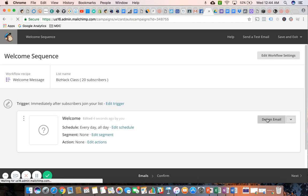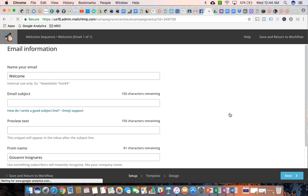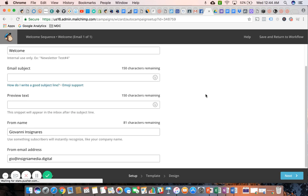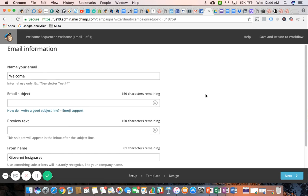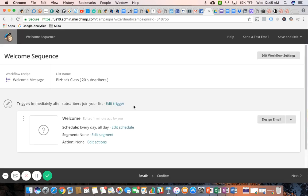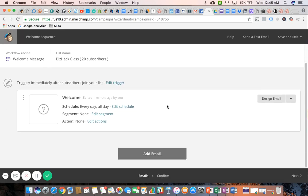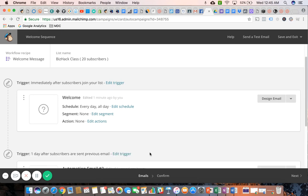I'm not going to spend too much time here because you guys already learned how to design an email. So what I really want to focus on in this demo is how to create or how to add an email to the series. So you have that button right below.